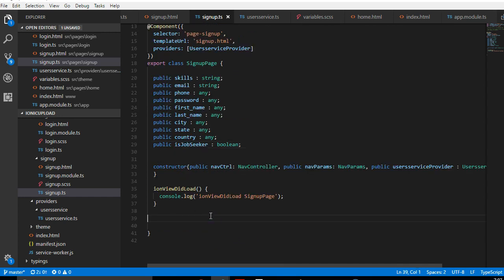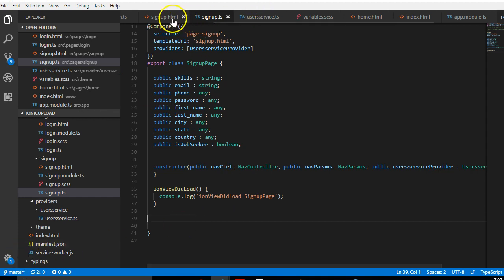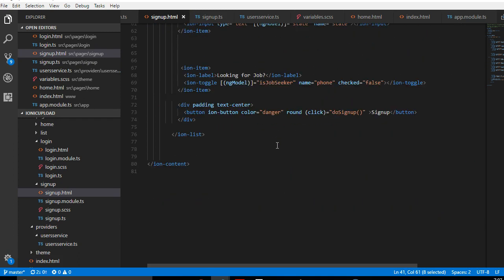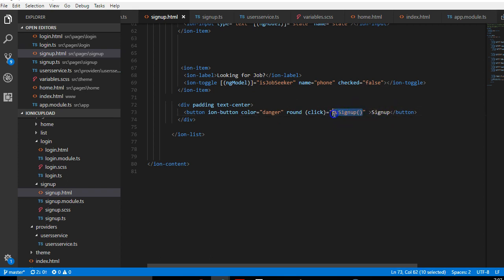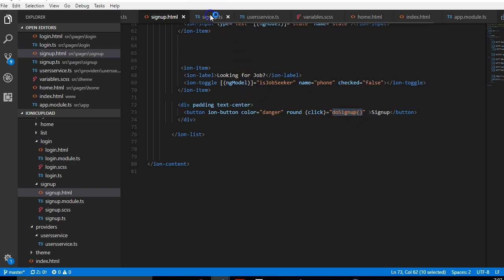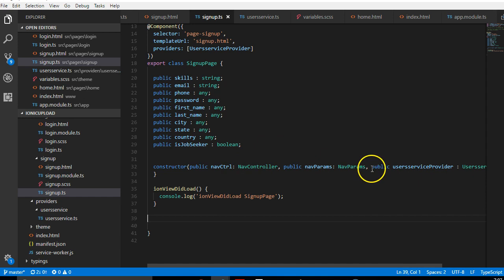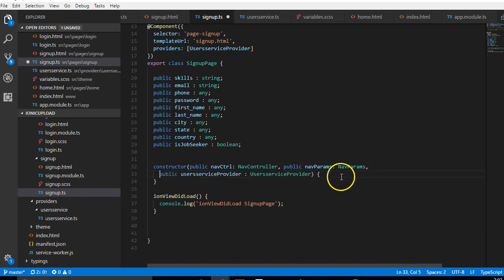The next thing we're going to do is create the signup form function. If you look at the bottom button on the form, clicking sign up makes reference to a function called doSignUp. So in the controller we can create that function. Make sure you're creating this function outside of your constructor — the mistake many people make is to try and create it inside the constructor.